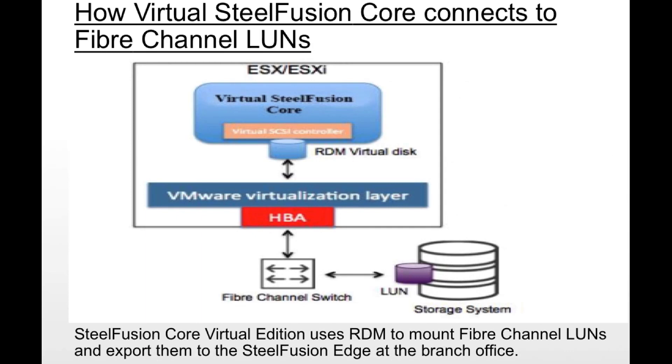Let's understand how virtual SteelFusion Core connects to the fiber channel LUNs. Here in the image we can see that the SteelFusion Core is running as a virtual appliance on an ESXi server.